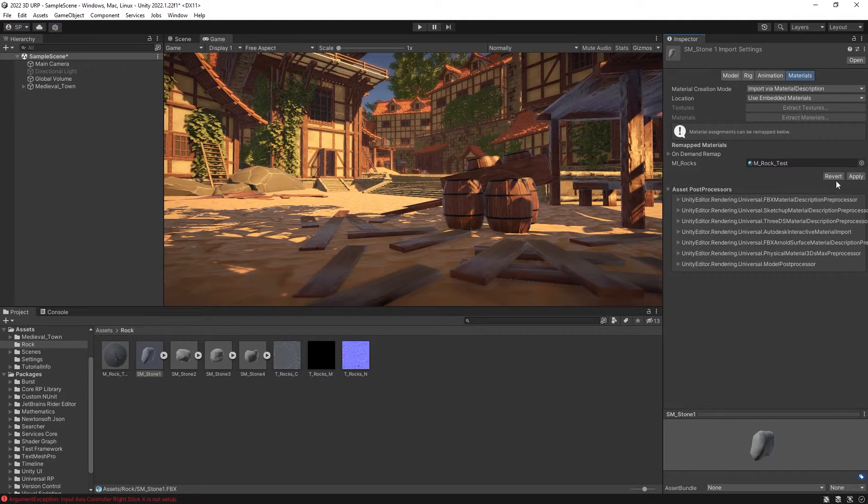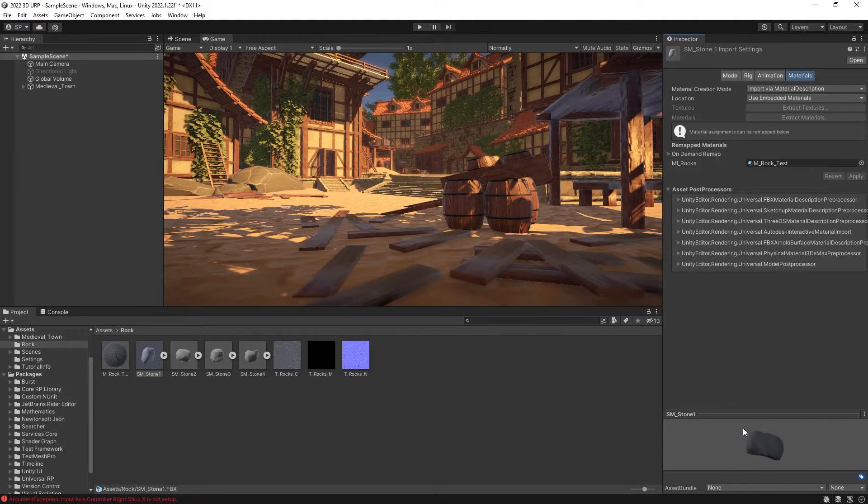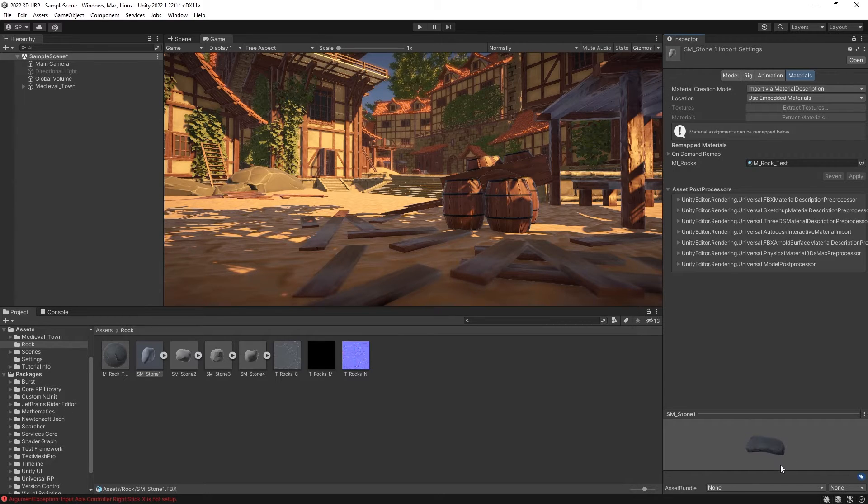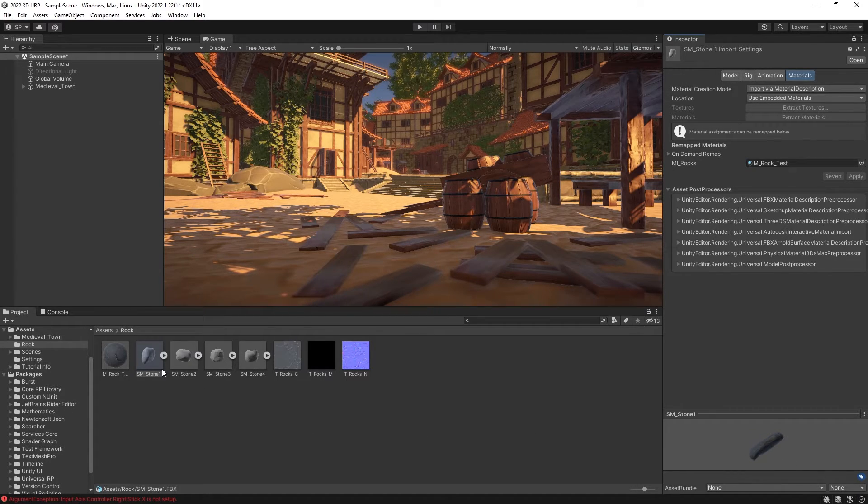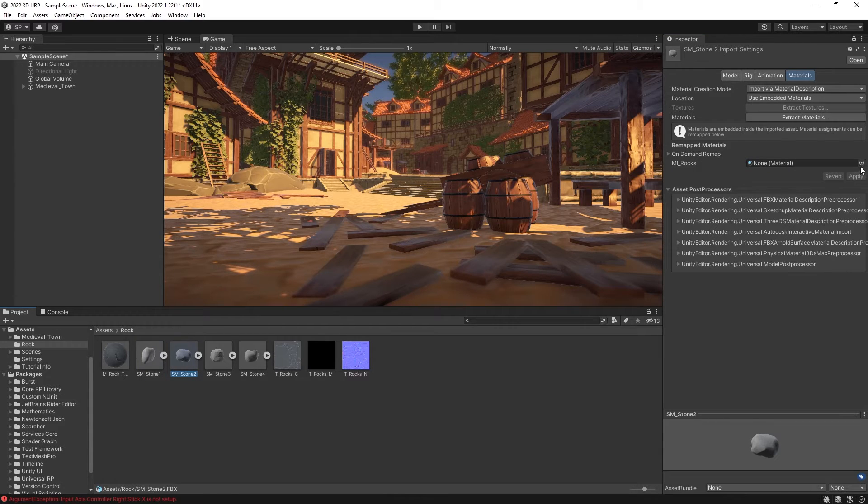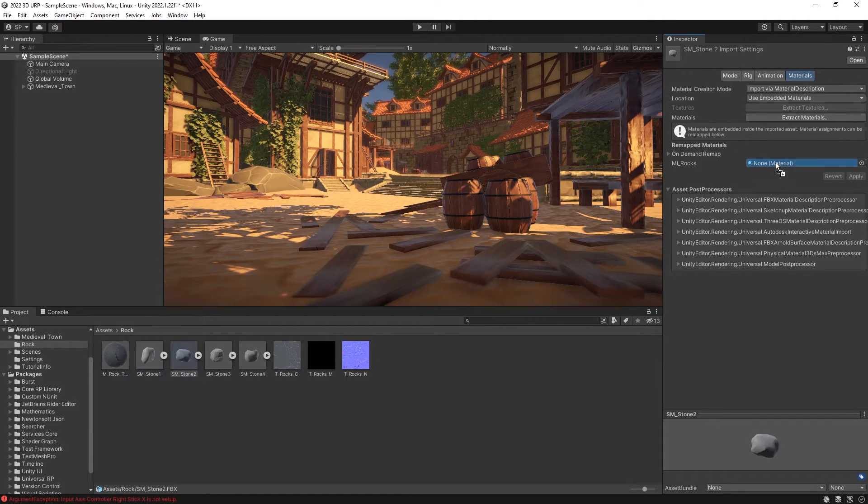And right there, you can see that the material is applied and the rock looks much better now. So you can do the same thing for the other ones.